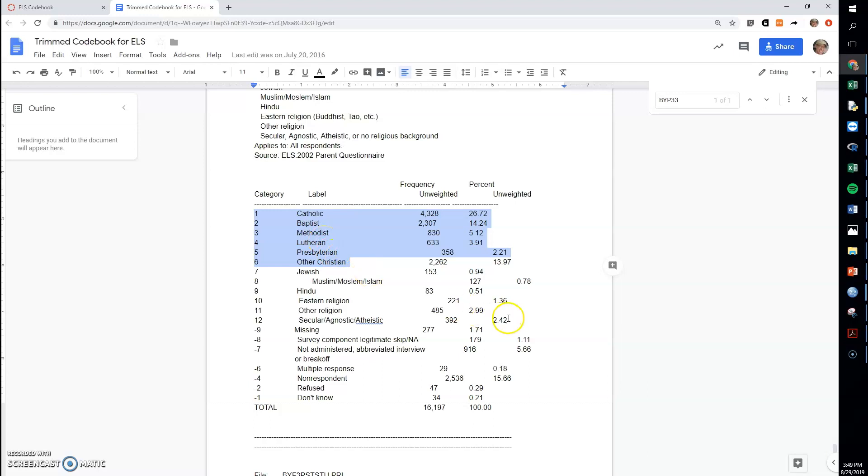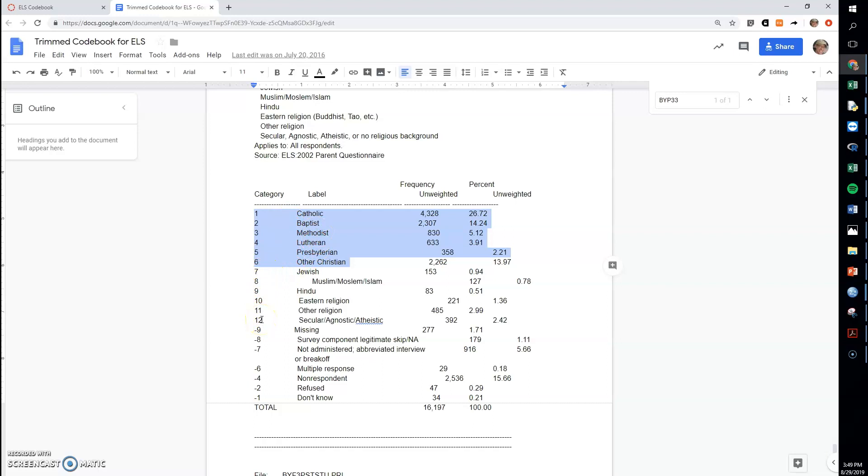But because this is such a small percent, and that includes these other two categories, I think we're going to stay fairly reliable here if we say that numbers one through six are going to be Christian and seven through 12 are non-Christian religion.